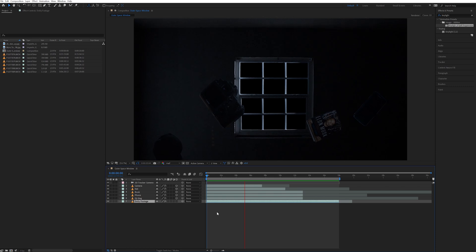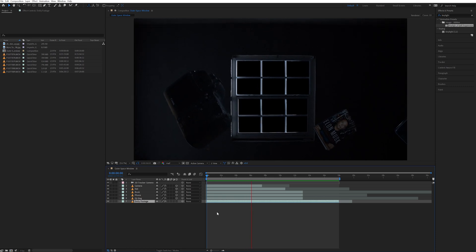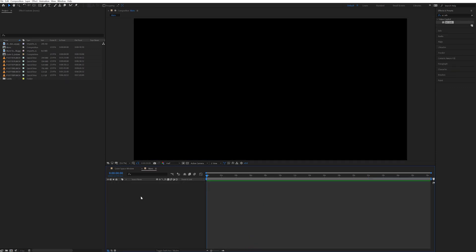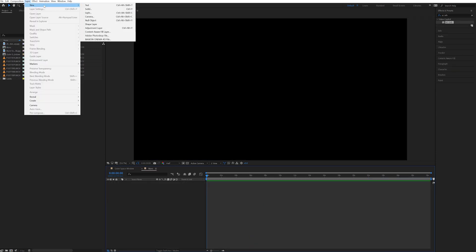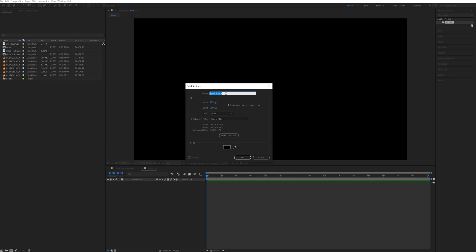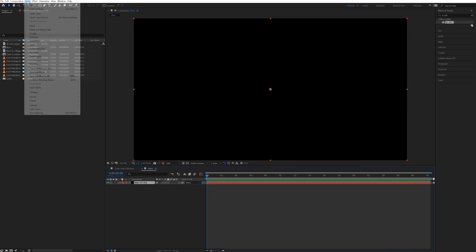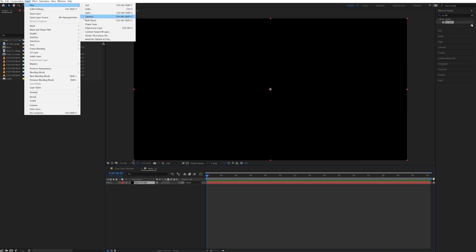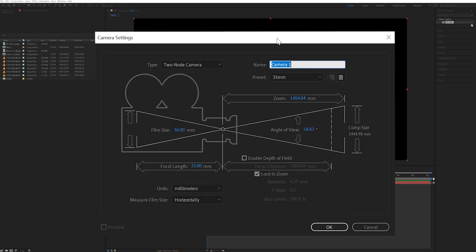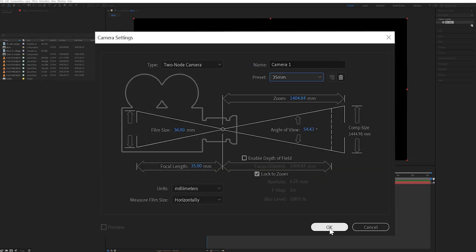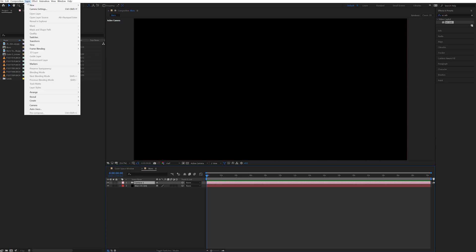After I was done adding all of the objects, next thing that I did was create my planet. To do that, I created a new composition and added a new solid layer naming that solid Mars VC Orb. Then I went up to layer and added a new camera making it 35mm and left all the other settings the same.